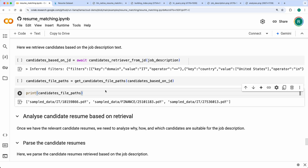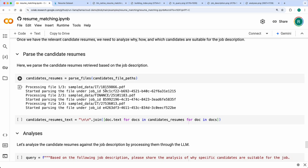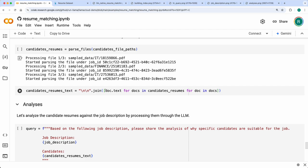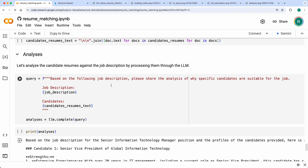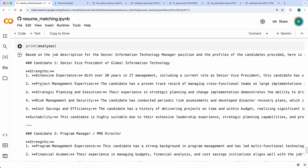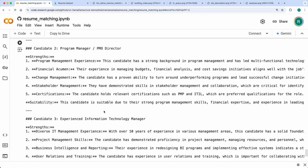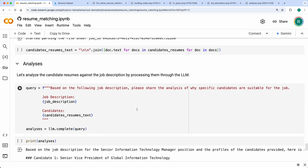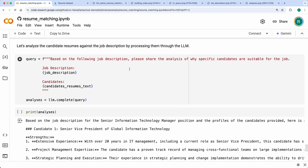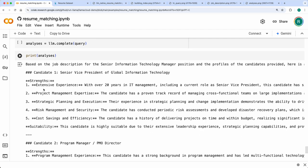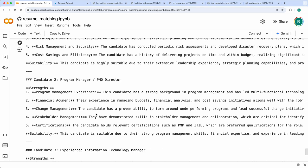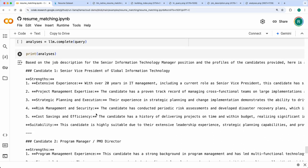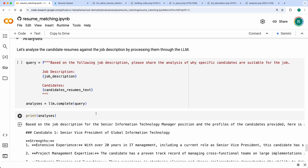Once you have the relevant candidate file paths, you use the analyzer — sending both the resume text and the job description to the LLM — and ask it to analyze why specific candidates are suitable for the job. It gives a neat analysis of each candidate's strengths and suitability. You can also prompt the LLM to look for specific traits you want to see in candidates, and based on that analysis the recruiter can take a decision. This is how you can build an LLM-native resume matching solution.